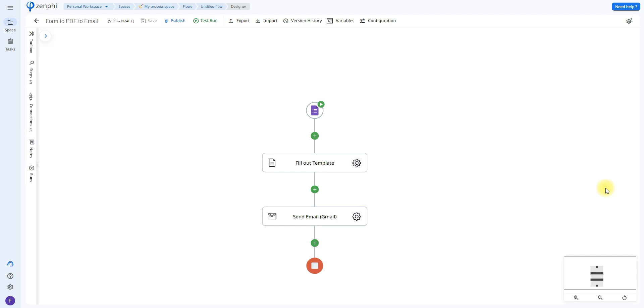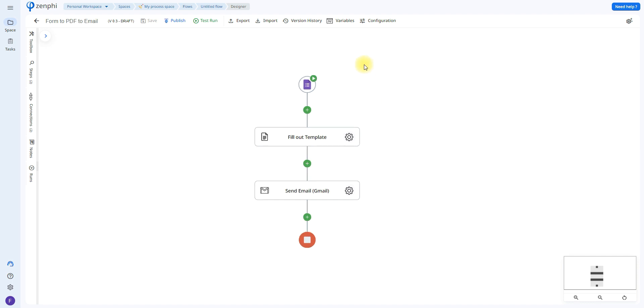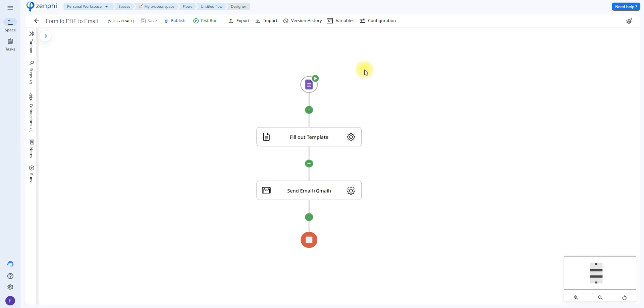The first step with any Zenphi flow is to set up your trigger. In this case we're going to be using the Google form response trigger. In Zenphi, a trigger is basically the action that's going to be in charge of initiating the whole workflow process. So every time a Google form response is submitted, it's going to go through the entire flow.